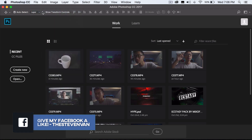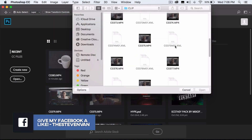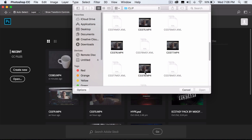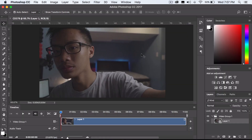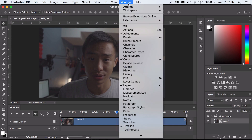Go to File > Open and you want to open your video file — let's just take this one right here. You may notice a little bit of lag because it is handling a video file, so that's the reason for it. The first thing you want to make sure you have on is Window > Timeline, so you have this timeline right here.